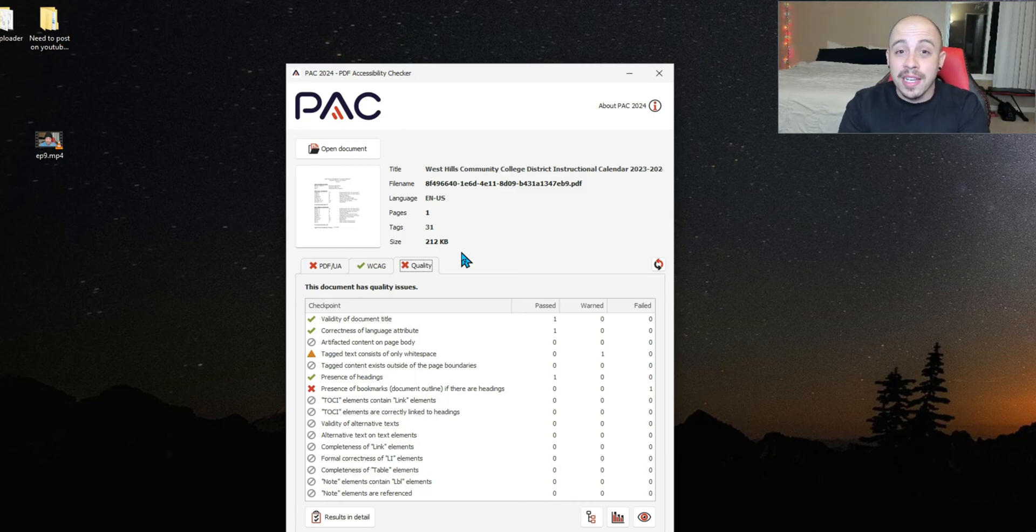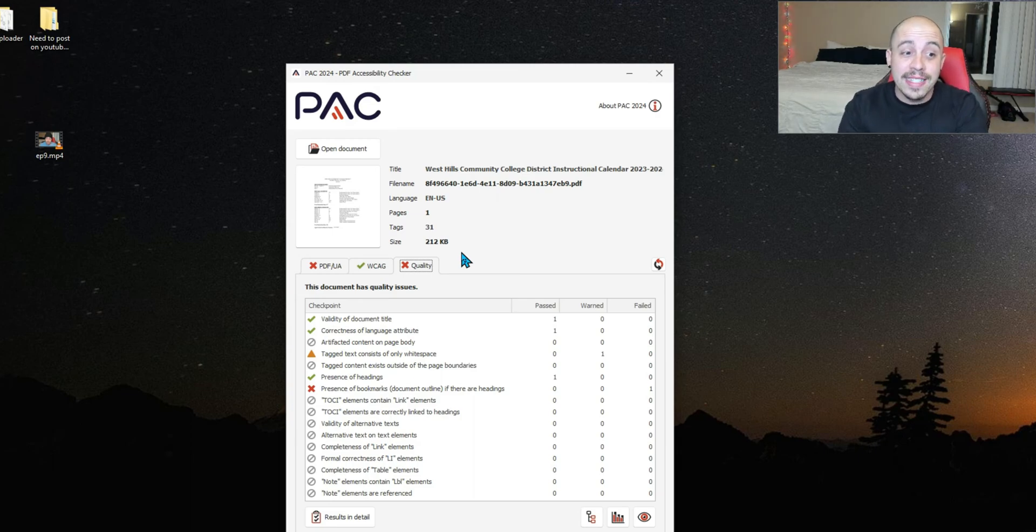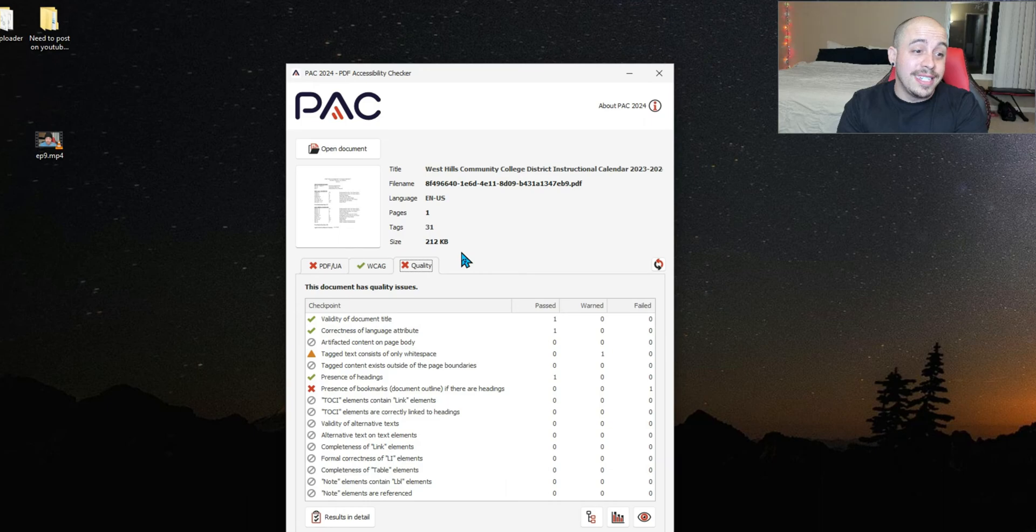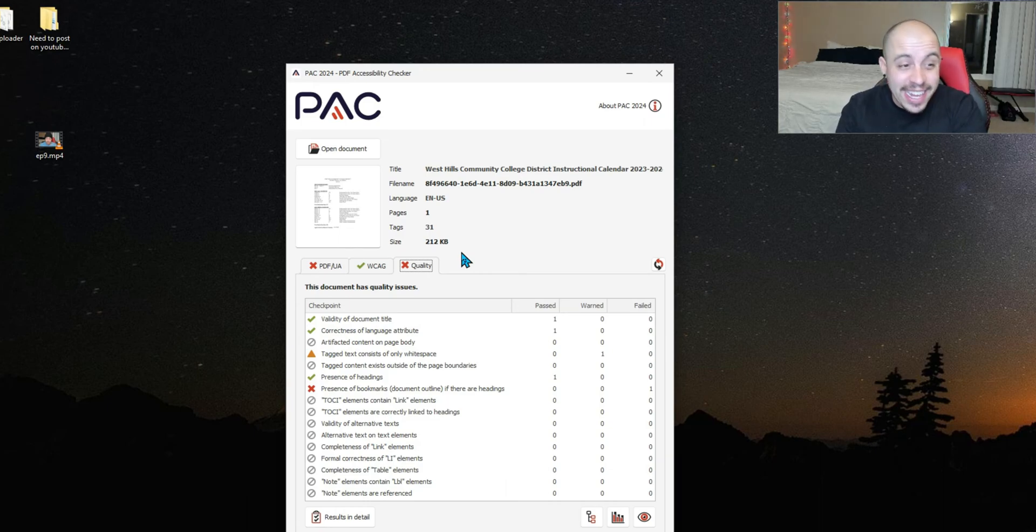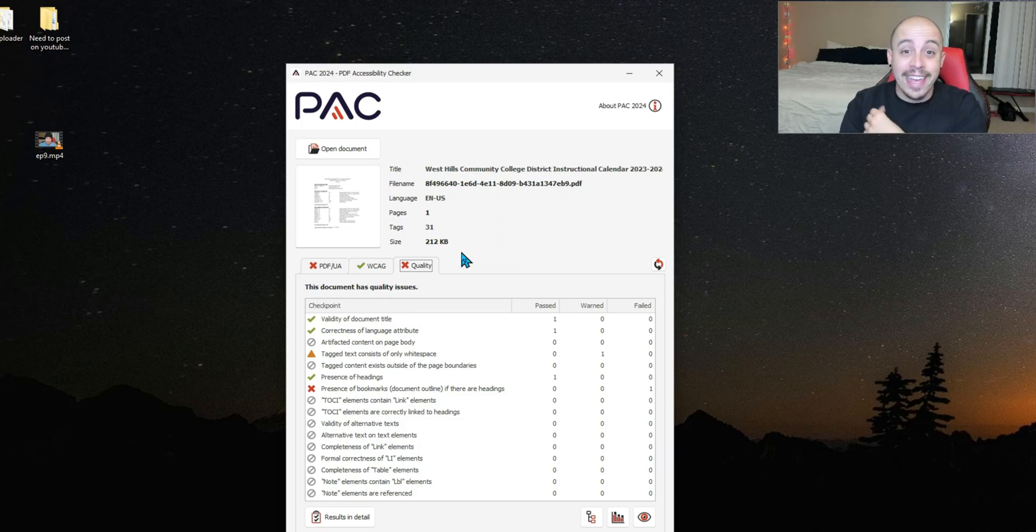Some of the checkpoints include the validity of a document title, correctness of the language attribute, tagged text consists of only white space, presence of headings, the use of bookmarks if there are any headings in the document.